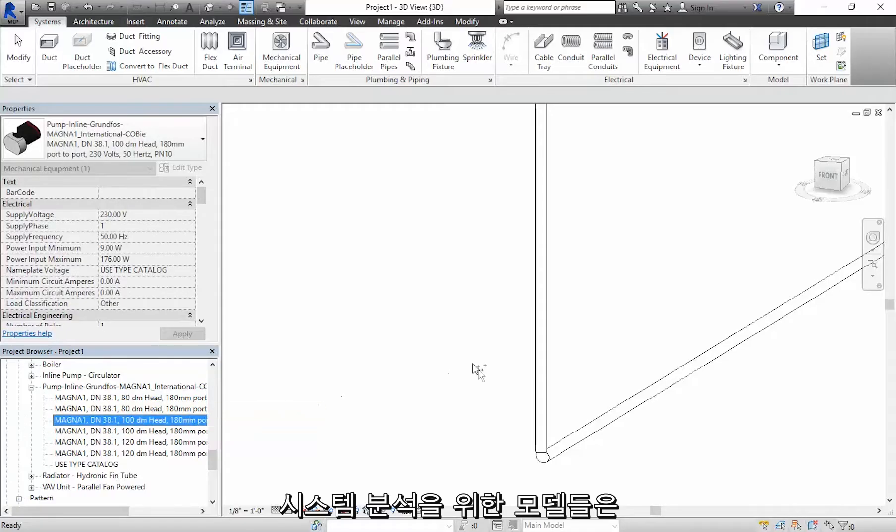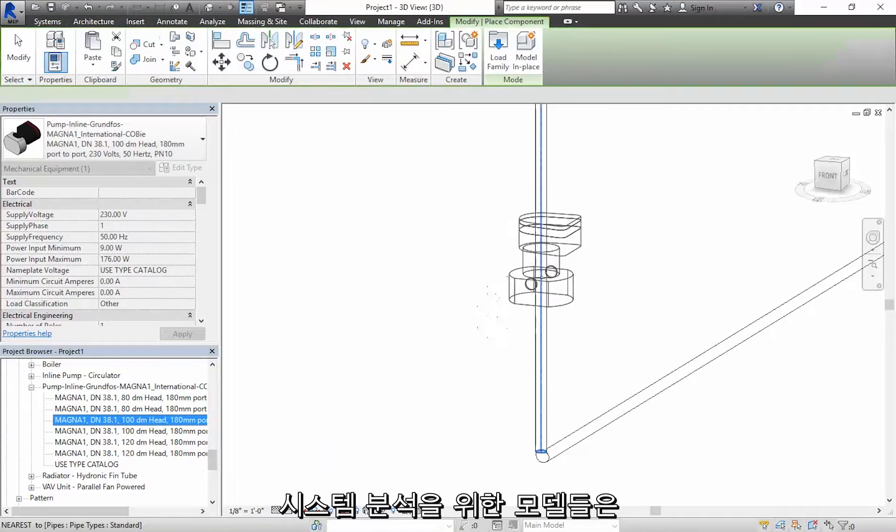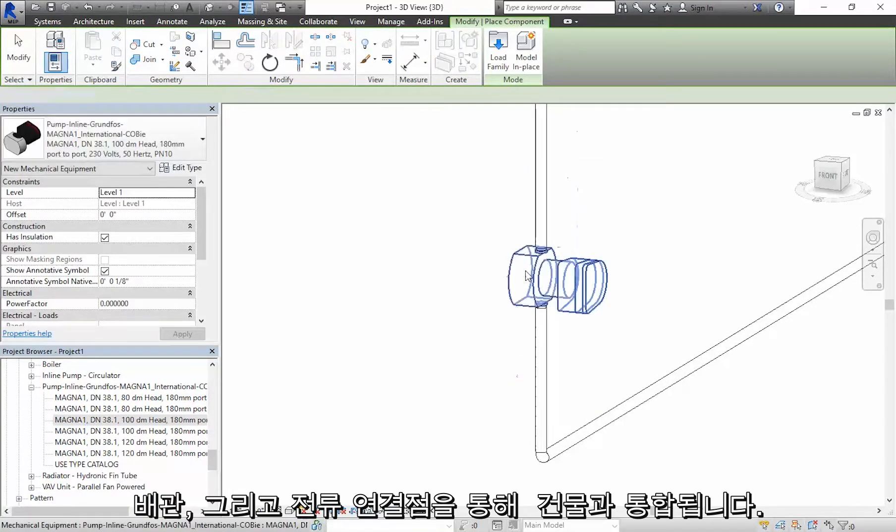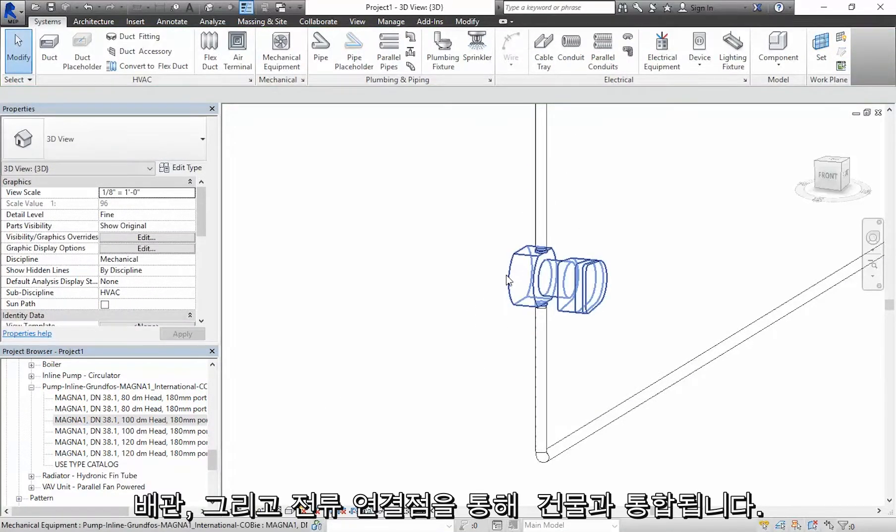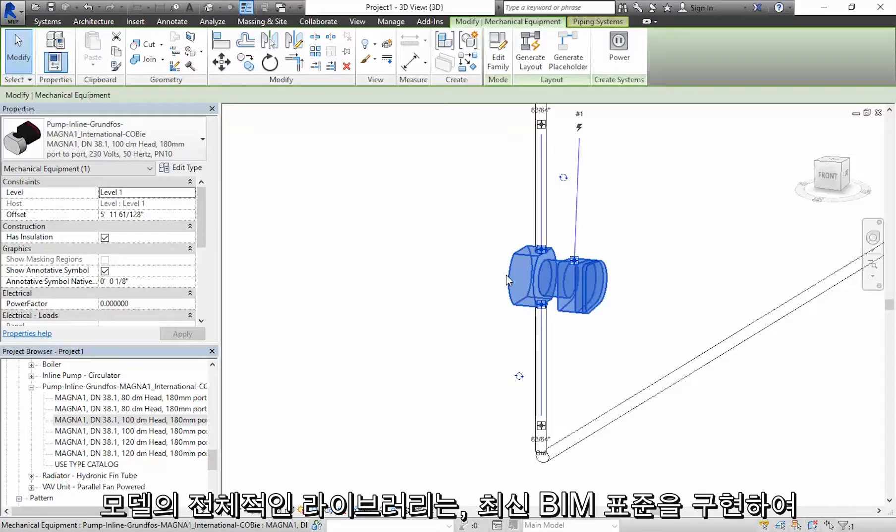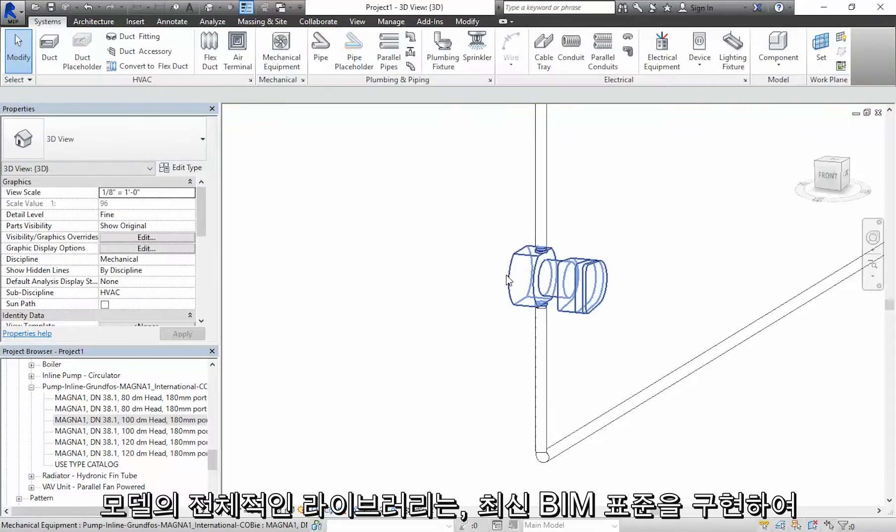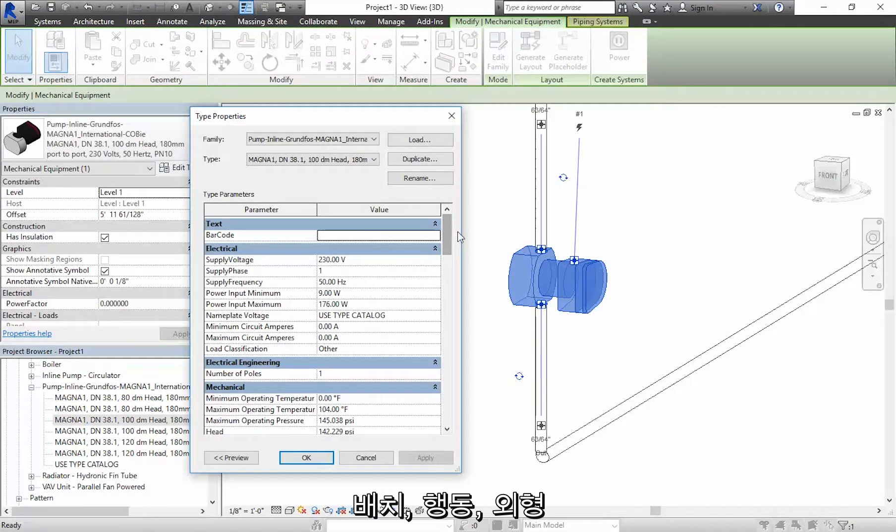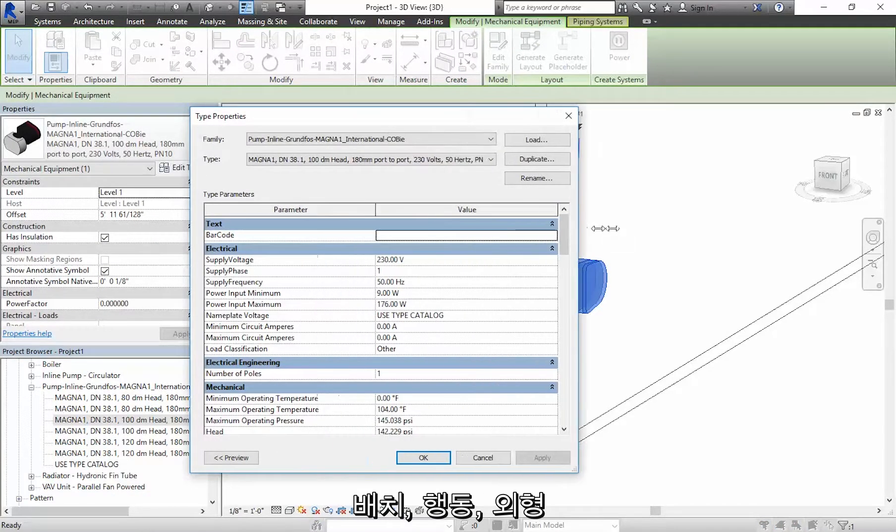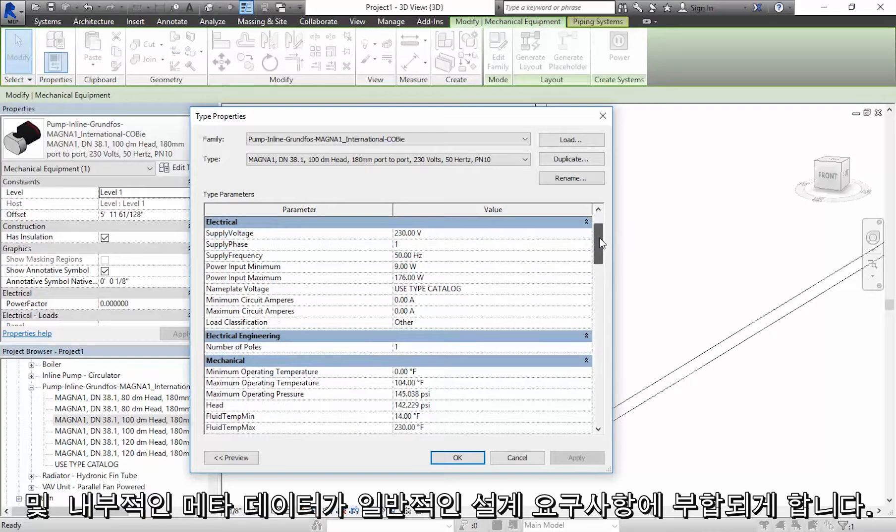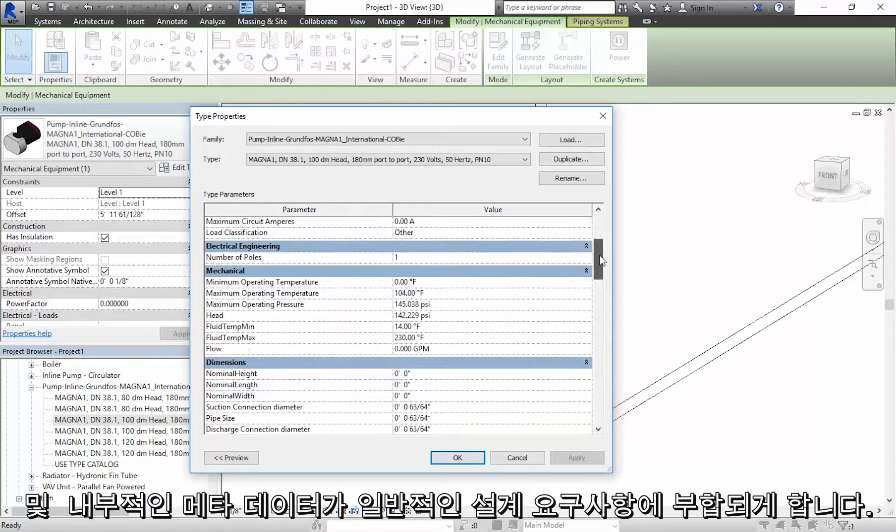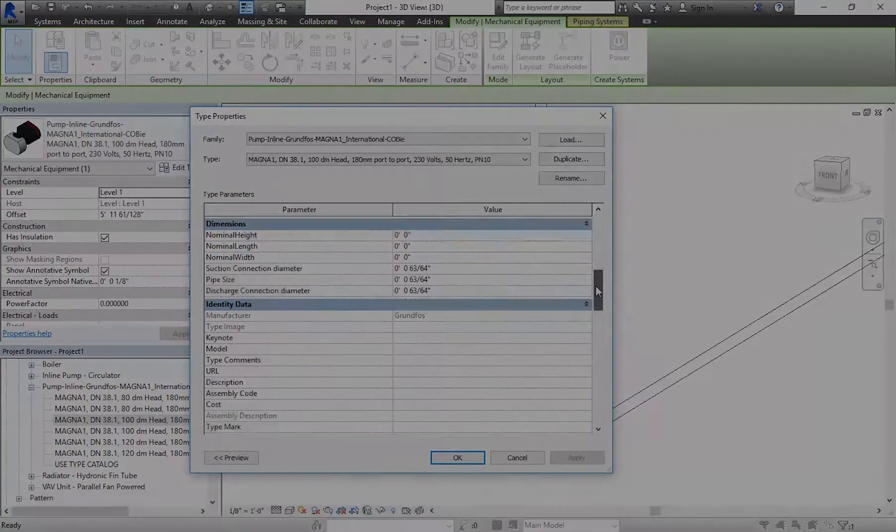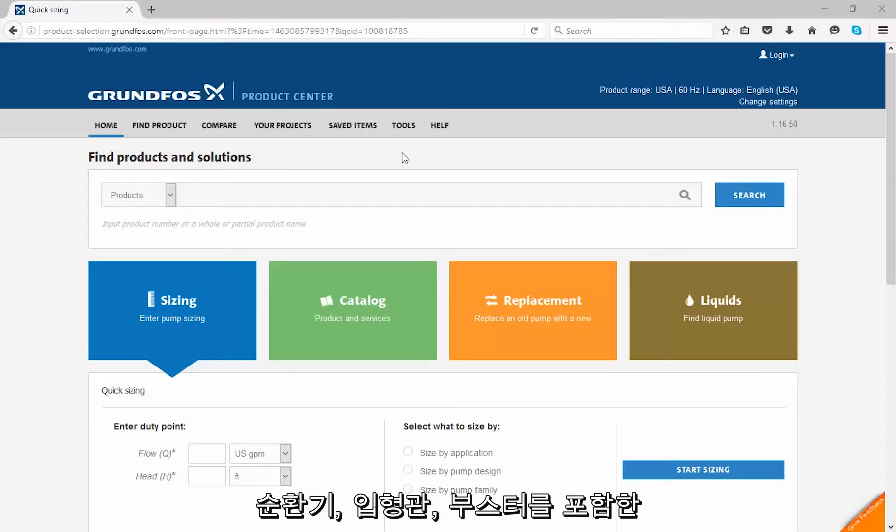Models integrate with building systems through piping and electrical connection points for system analytics. The entire library of models also implements the latest BIM standards, meaning that placement behavior, appearance, and embedded metadata will match typical design requirements.